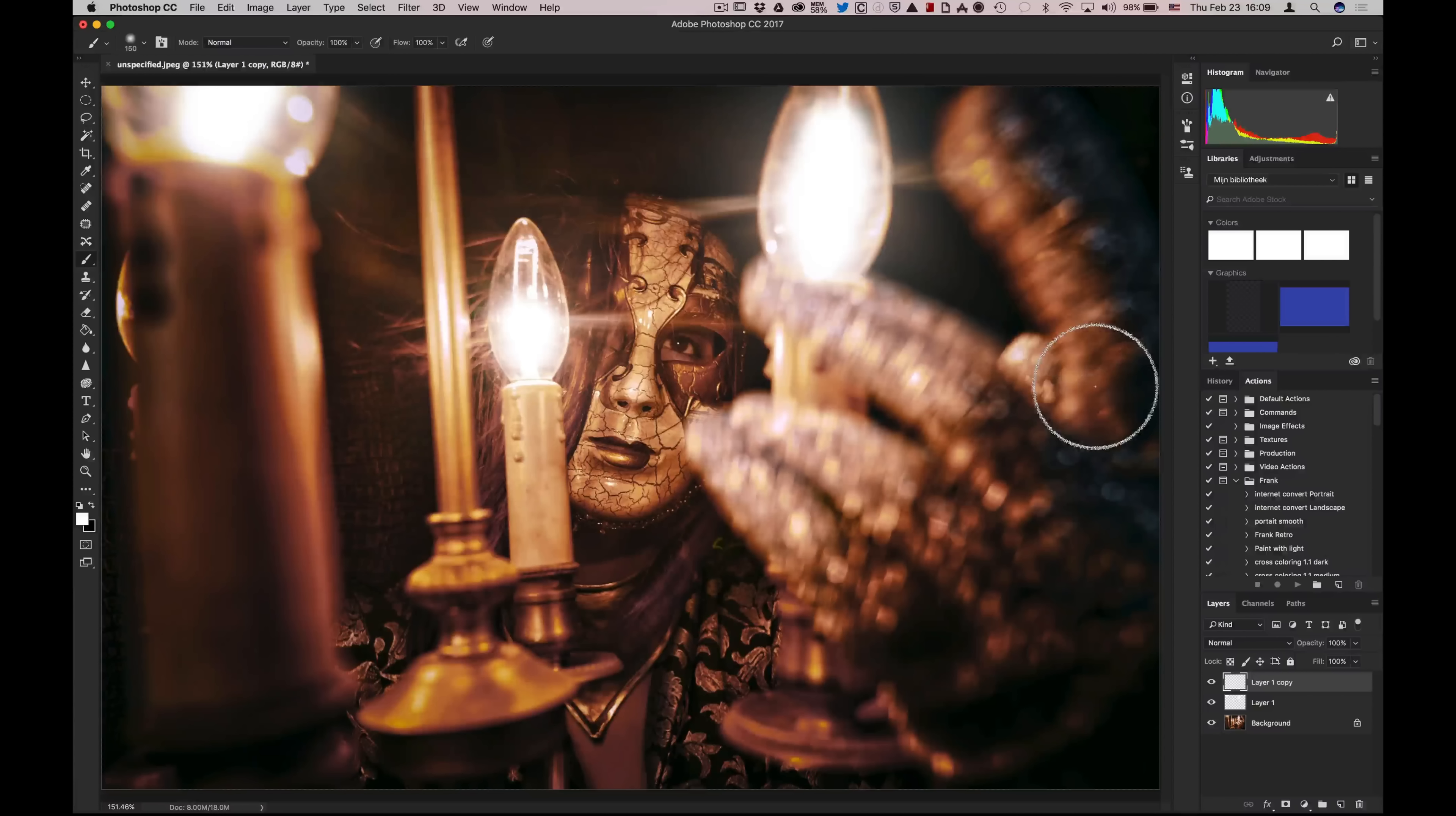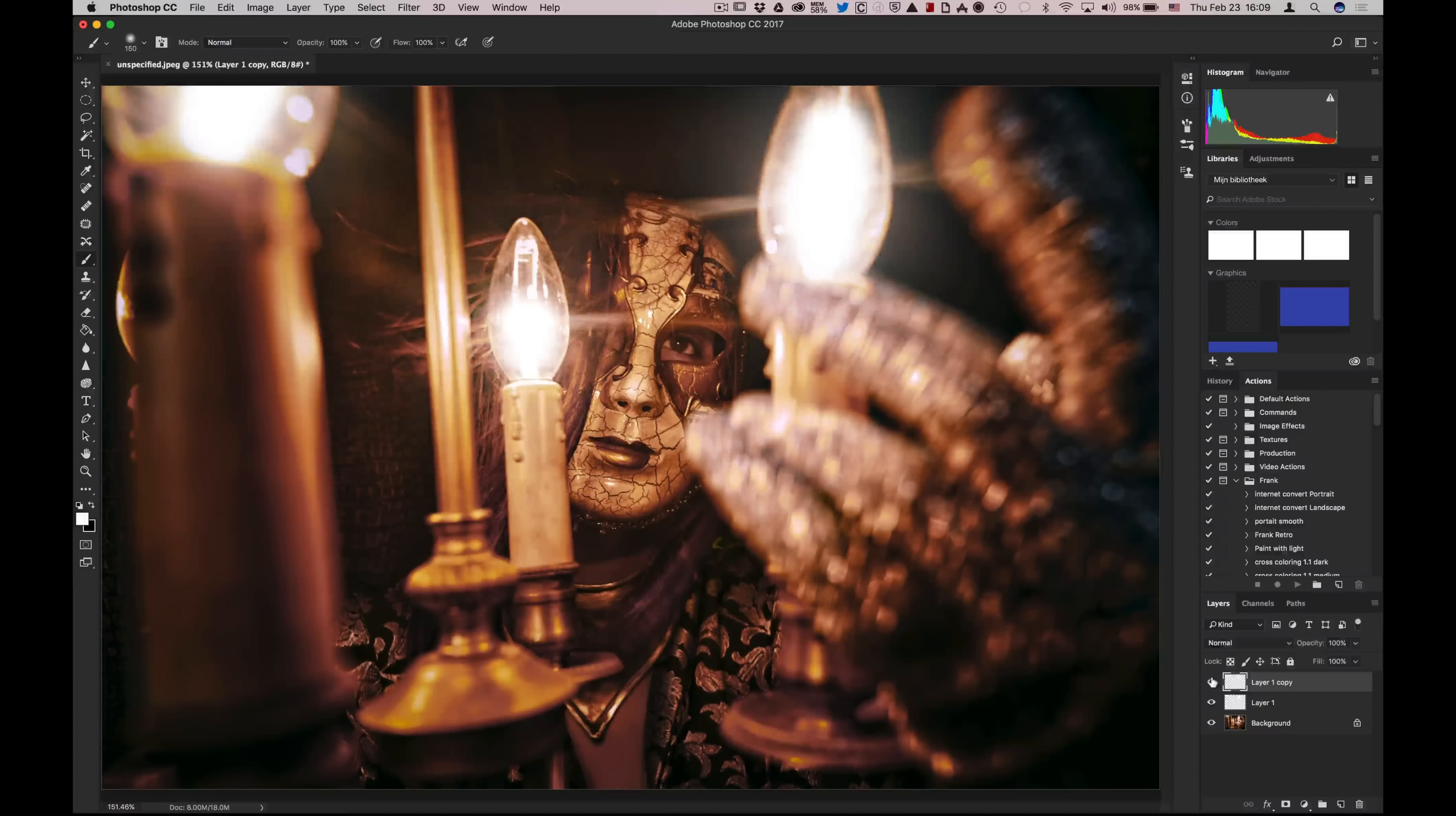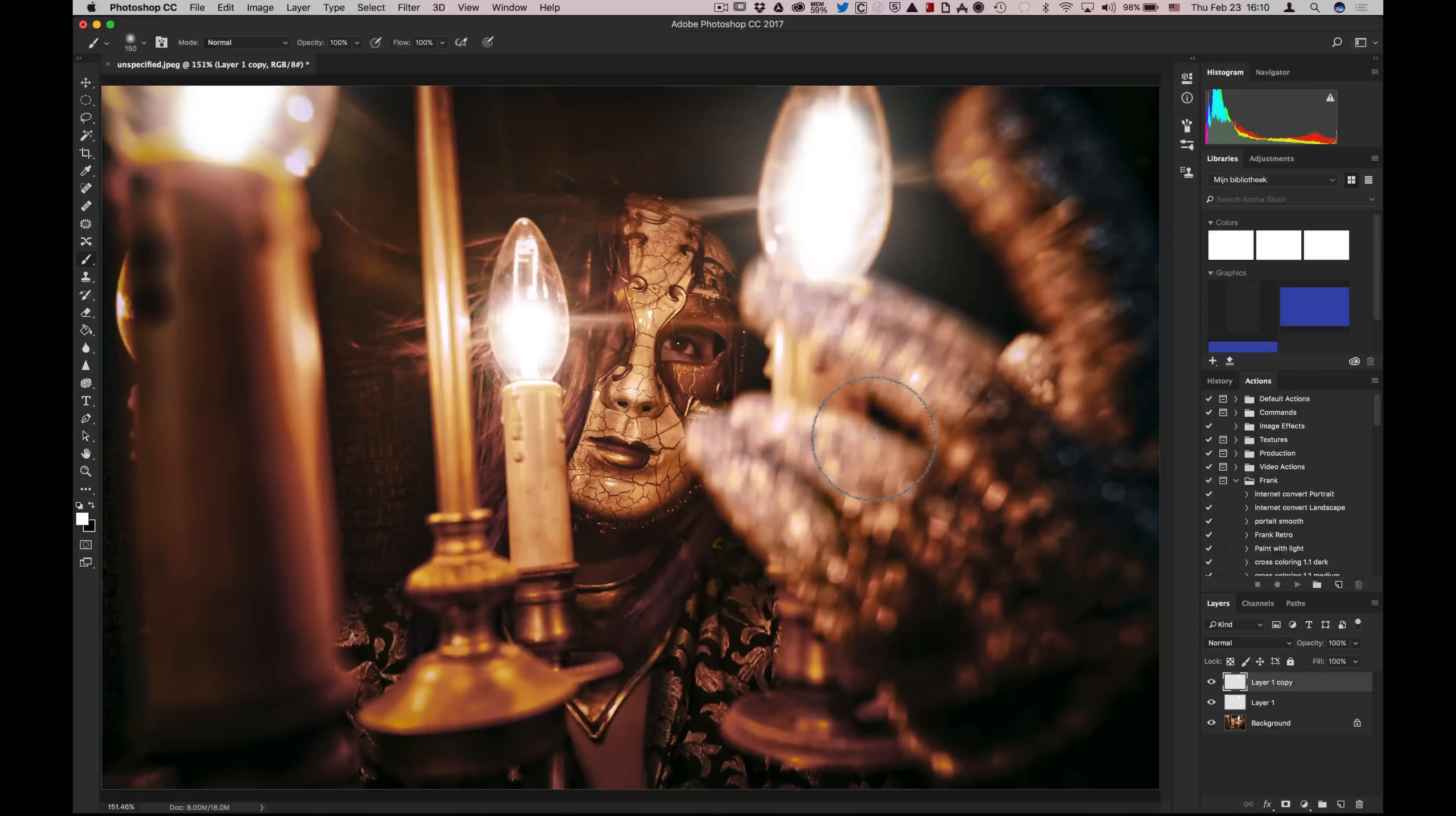And now you have a beautiful lighting effect instead of the more rough original lighting. You can do this with headlights, light bulbs, candles, or whatever you want. It's a really simple trick and it works like a charm.